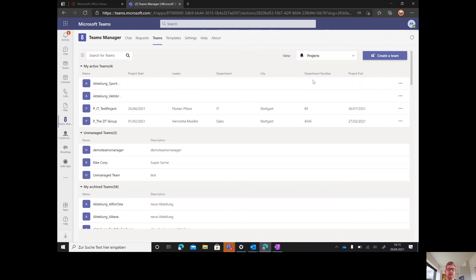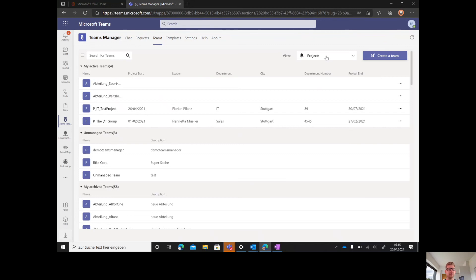In my case, I have a project view with the project metadata I have. As you see, everything is here. You can arrange these views in the settings tab under views.